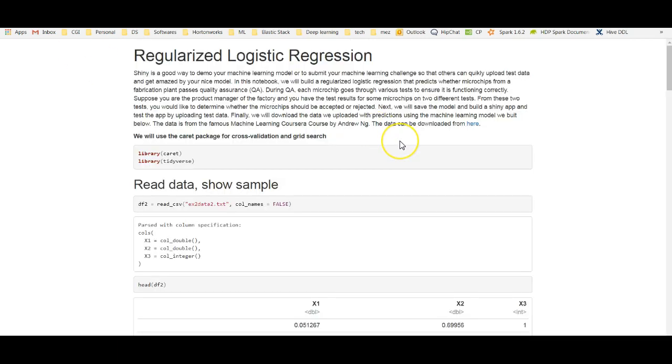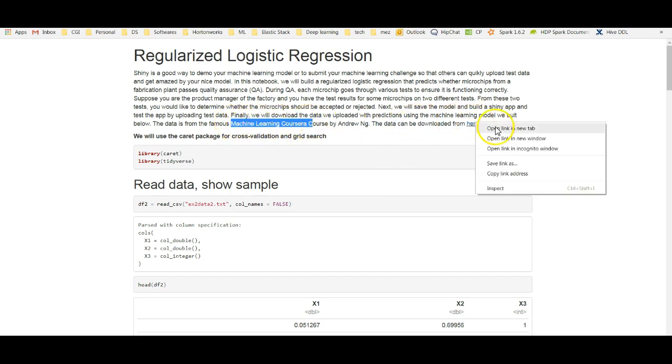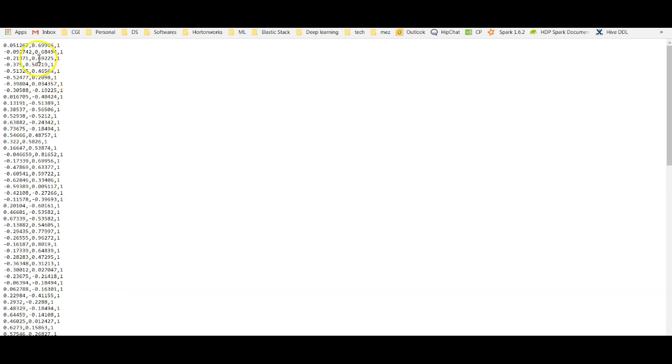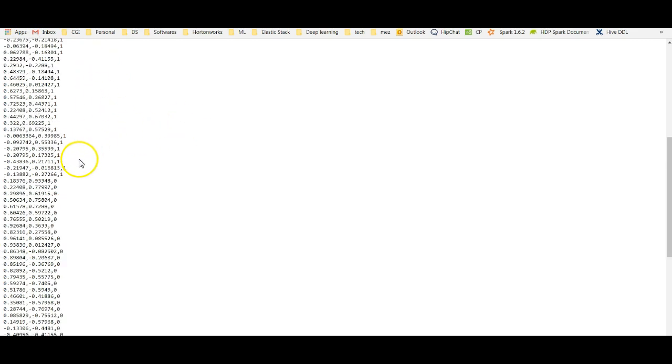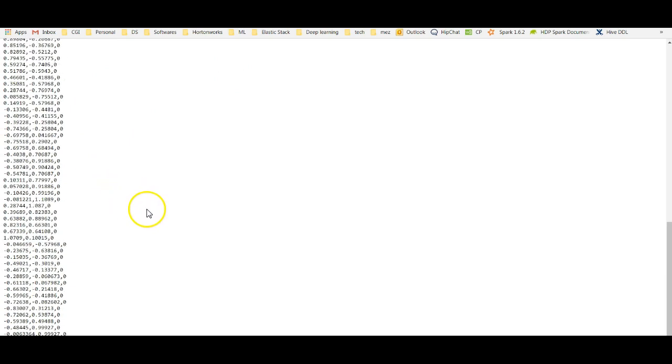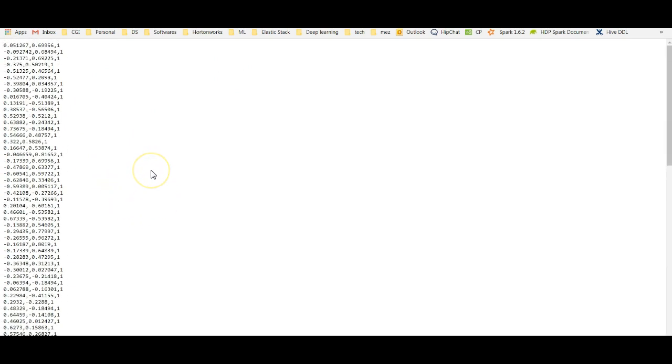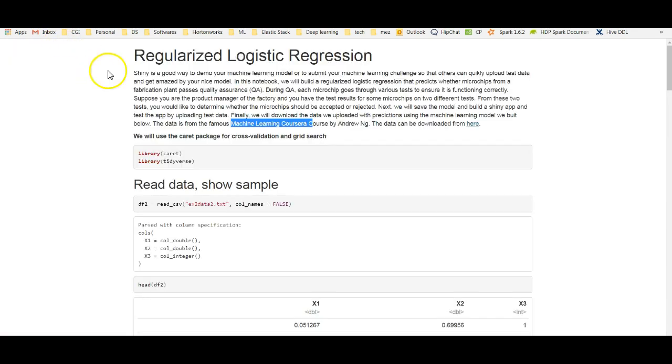If I download this and if I open it. As I said, the data is from Andrew's machine learning Coursera course. You can get the data from this link. The data includes two testers. As you can see, we have two comma separated columns, test 1 and test 2. And we want to predict the level.